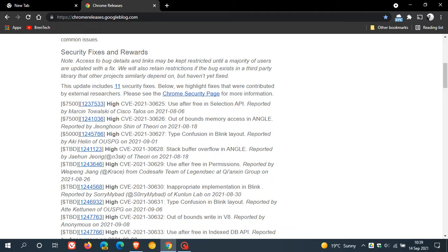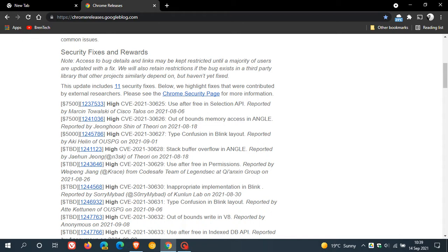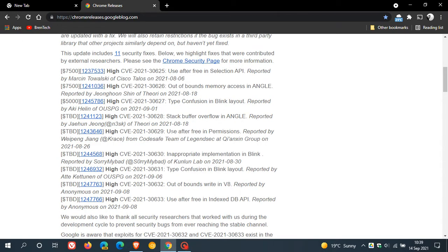That's quite a lot of security patches for one update to the browser, and all of them are rated as high. So this is an important security update to Google Chrome. And here we can see, if we just look at some of these,